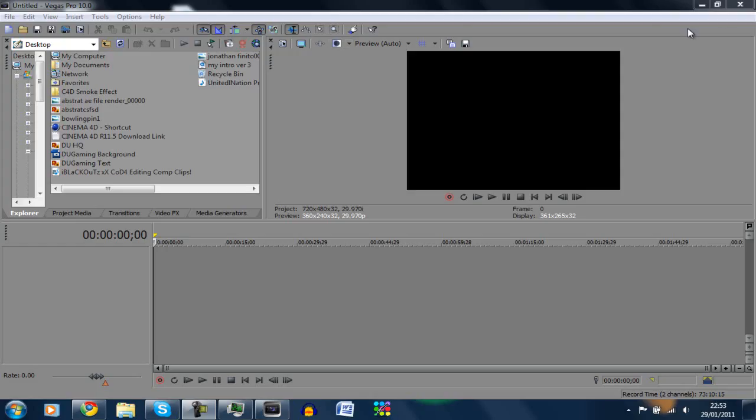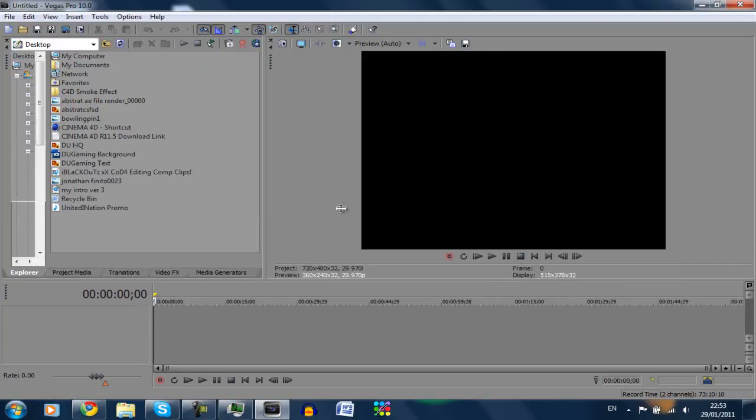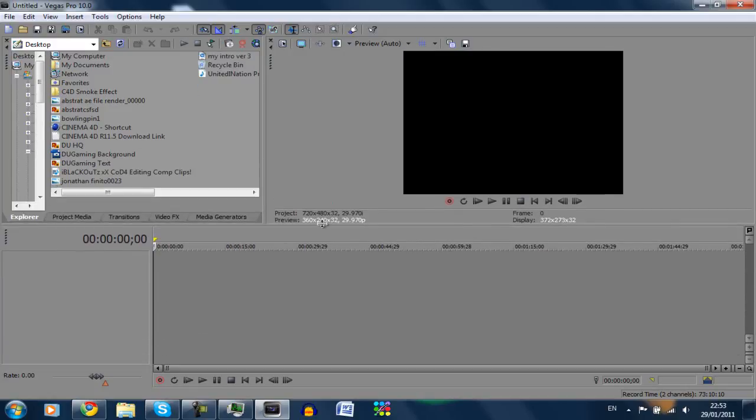Yo what's up guys, Jake here with Red Orange Nebula and Streamlined Editing. Today I'm going to do a Sony Vegas tutorial on color correction, just a nice little color correction you can do.